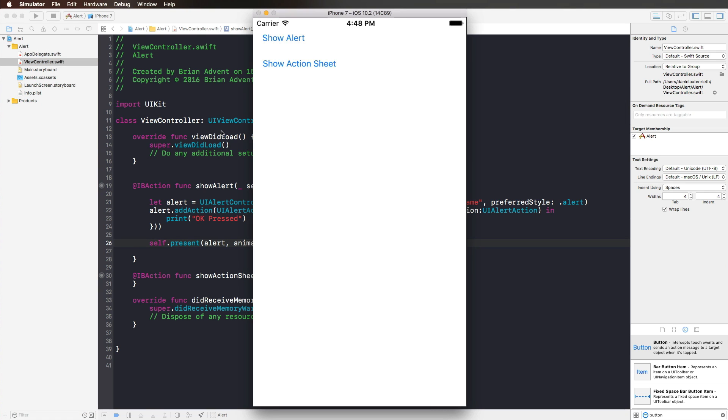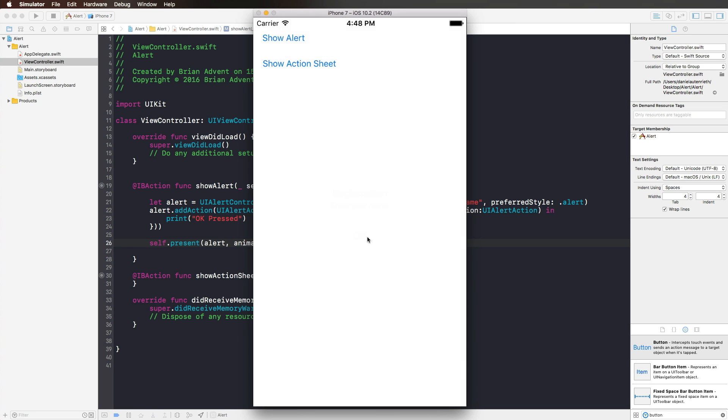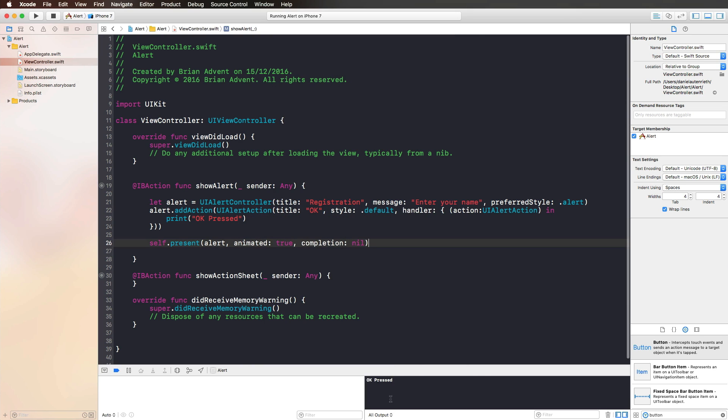Now we should definitely see something when we press Show Alert. And here we are. We have our title, registration, we have our message, enter your name, and we can press OK. And if we do that, we get the message OK pressed in the console.